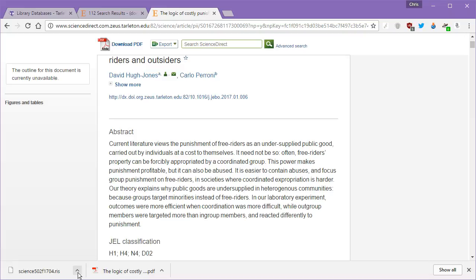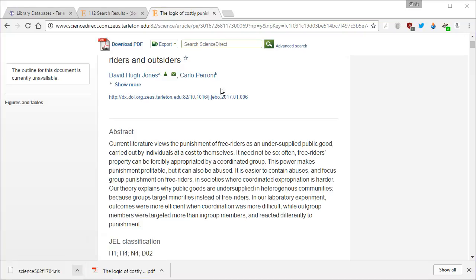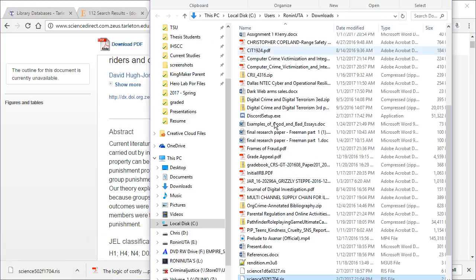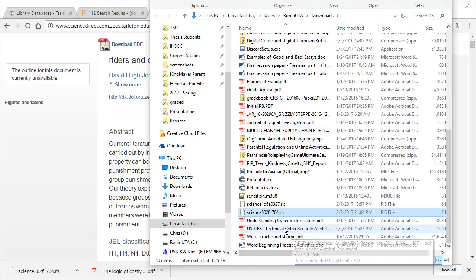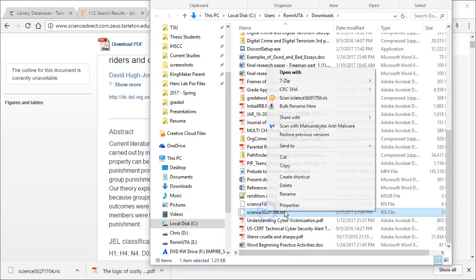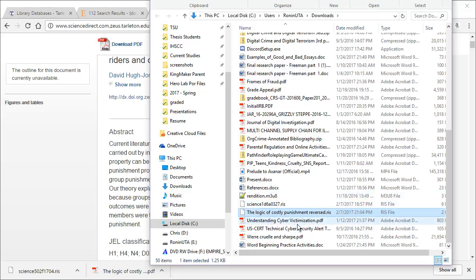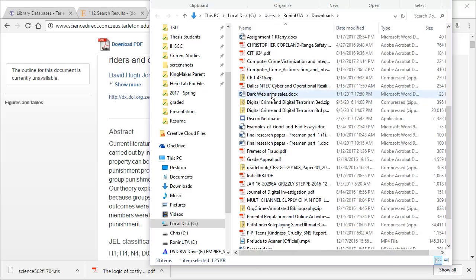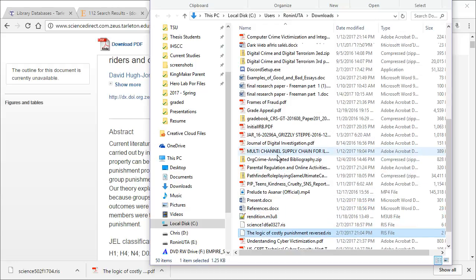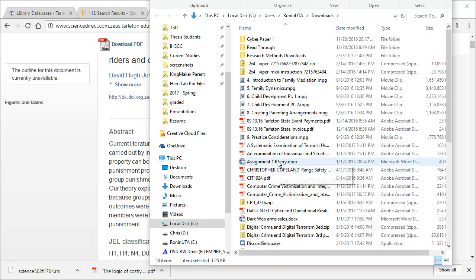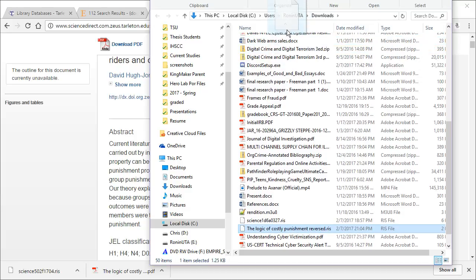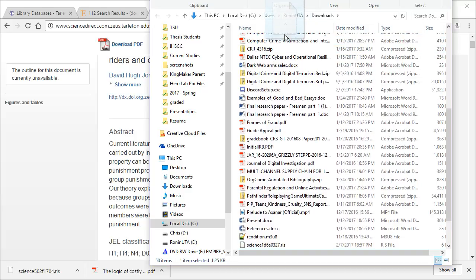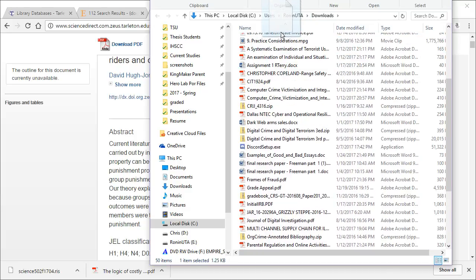You can see that it downloaded science502f1704.ris, which again is absolutely worthless to me. That's not going to be a name that I can remember very well. So what I'm going to do is I'm going to rename that in my downloads, and then I believe I've got a folder up here called research methods. I'm just going to take that file and I'm going to drop it in there with the others from the previous videos.